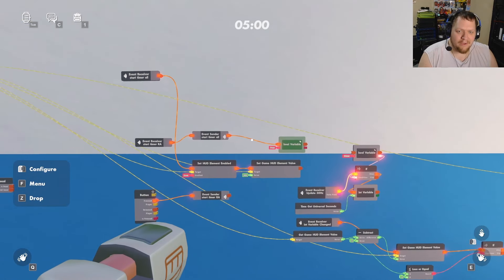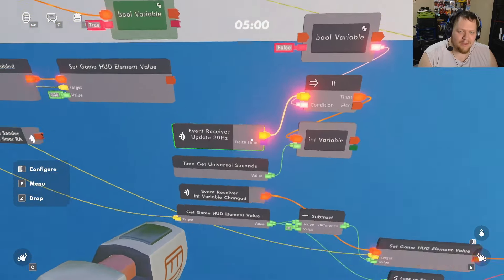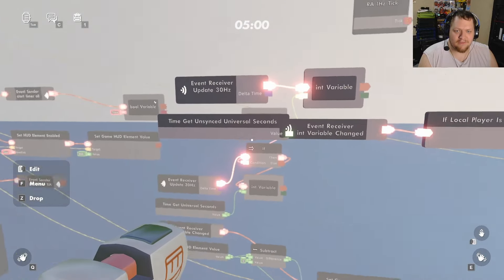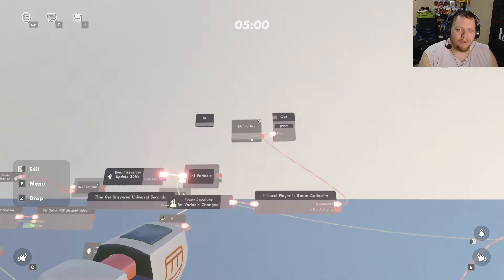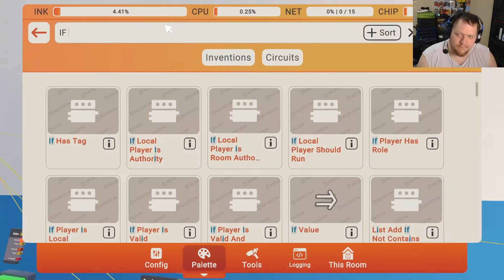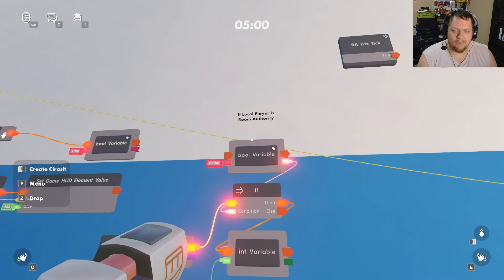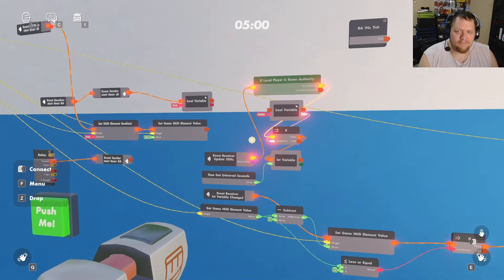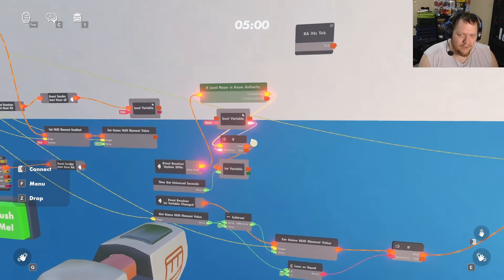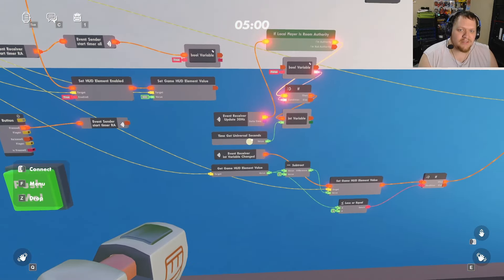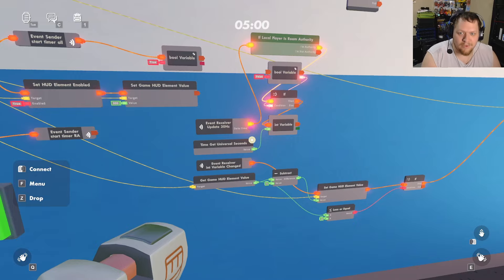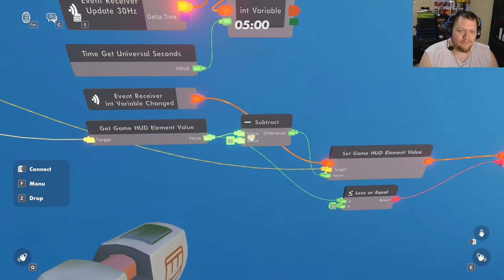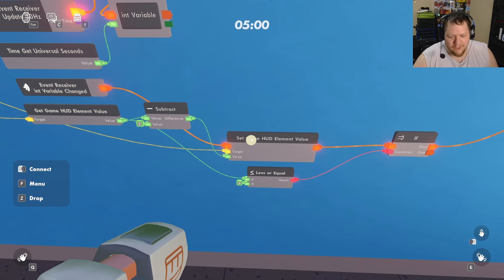We also need to make sure the timer only runs on the room authority's system. The one hertz invention does this with an 'If Local Player Is Room Authority' check. Add that same 'If Player Is Room Authority' check before the countdown chip. On the room authority system it'll run the integer variable, and because the integer variable only changes on the room authority, this event receiver now only fires on the room authority — it won't go off for everybody.